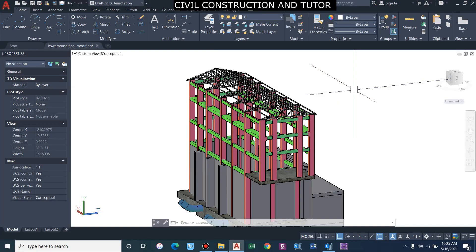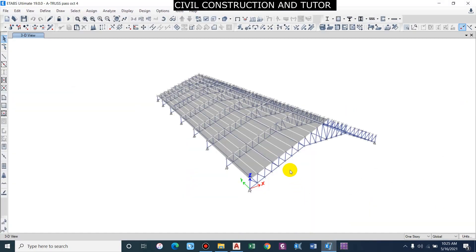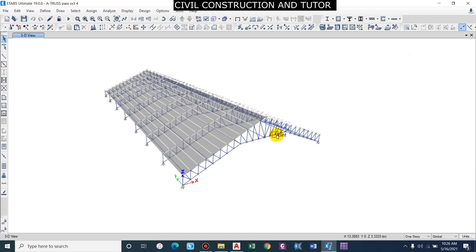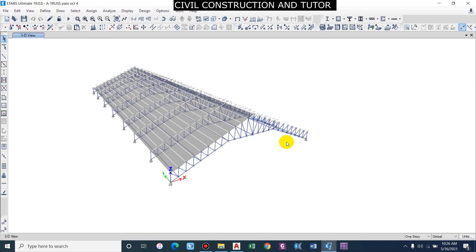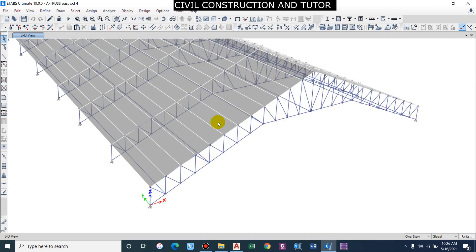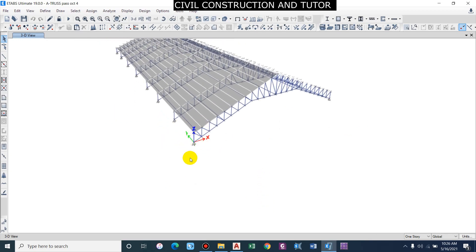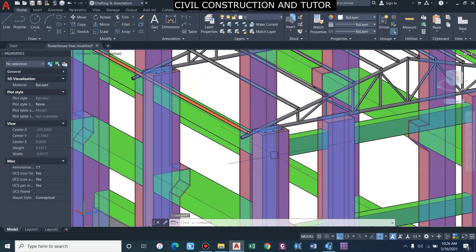Hello guys and welcome back to my channel Steel Construction and Tutor. In this video we'll be designing the steel connection for the truss. This is the truss for which we are going to design. Firstly, let us know how a steel connection or steel support looks in the real field. Basically, this truss is going to rest over a column provided at the individual point.